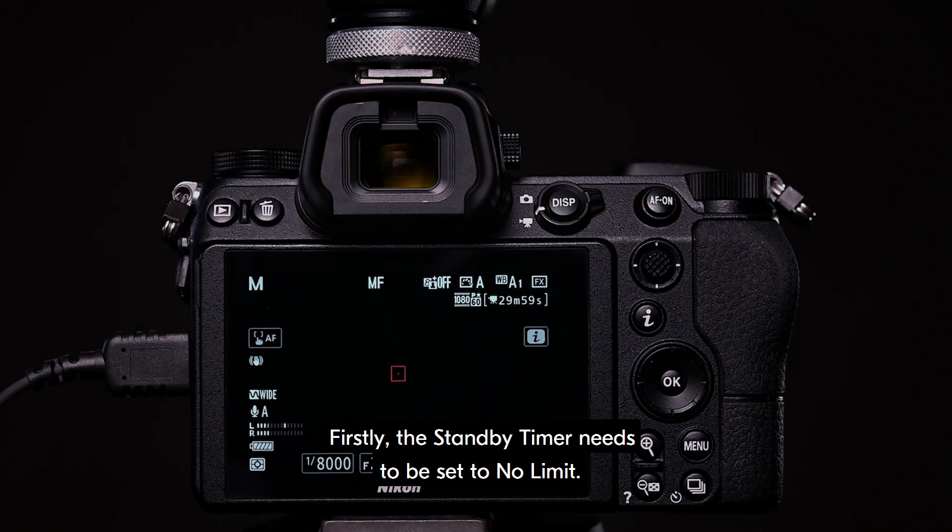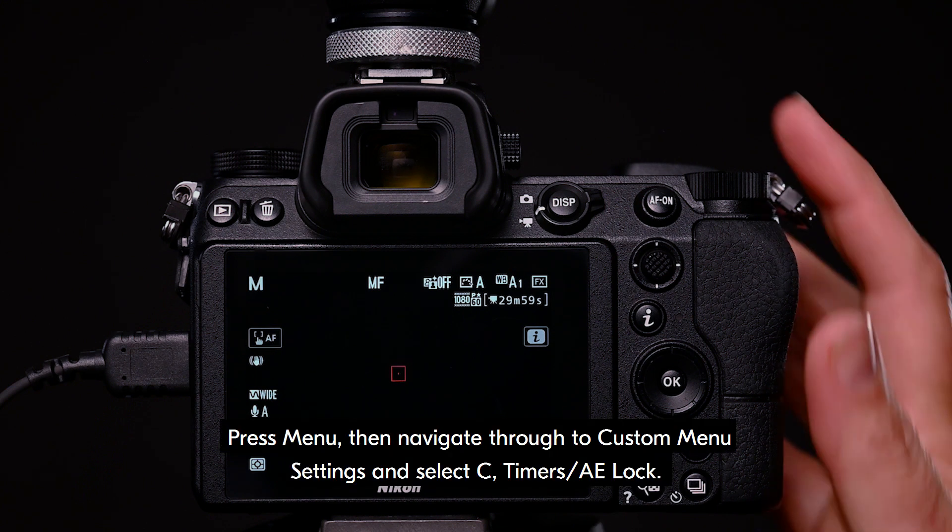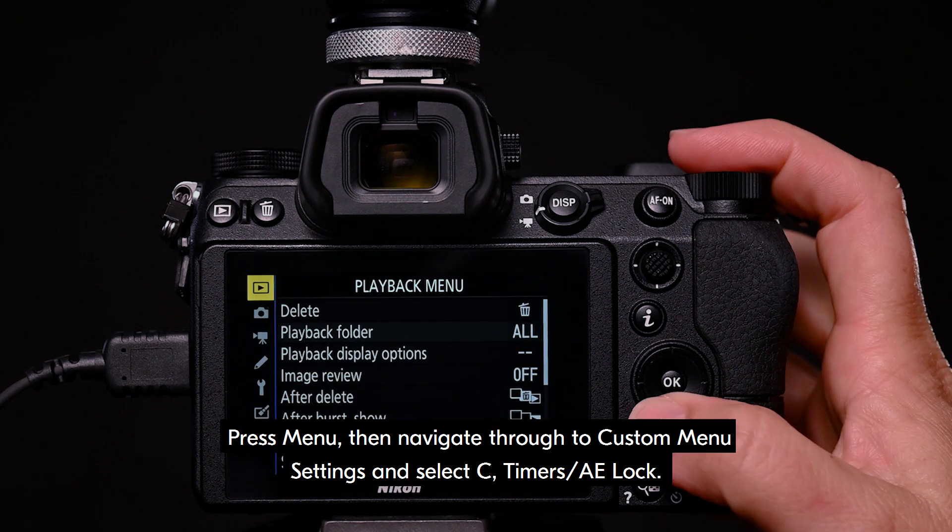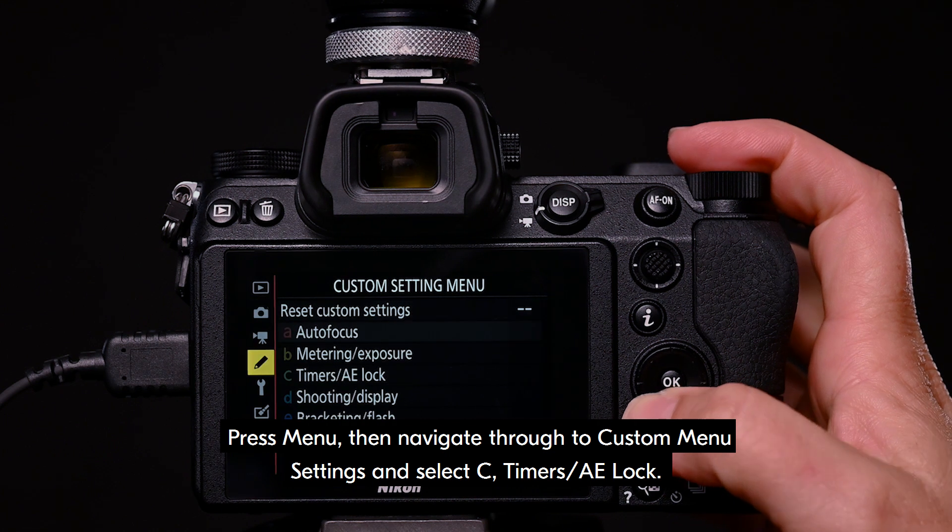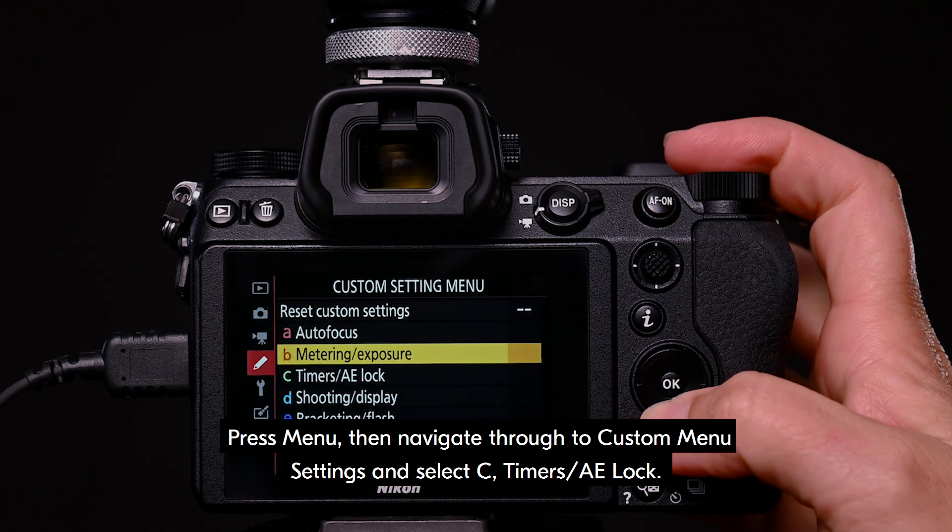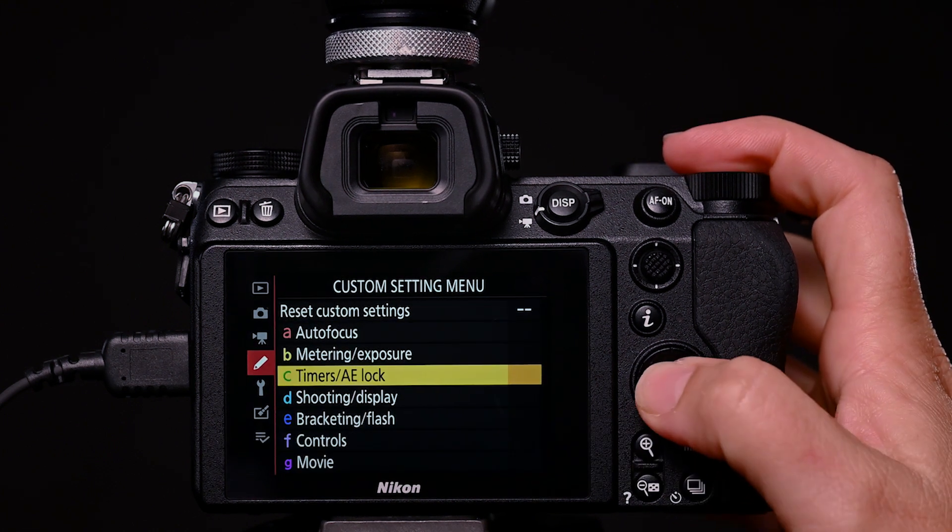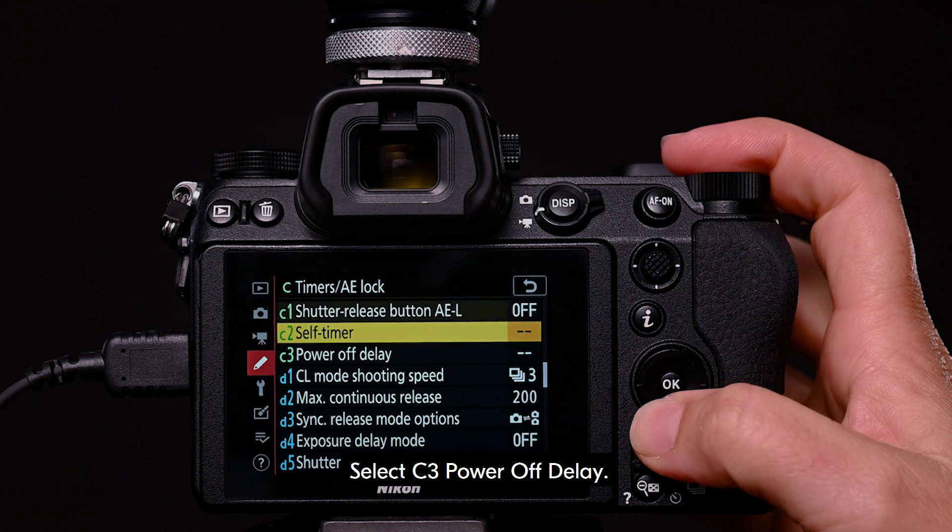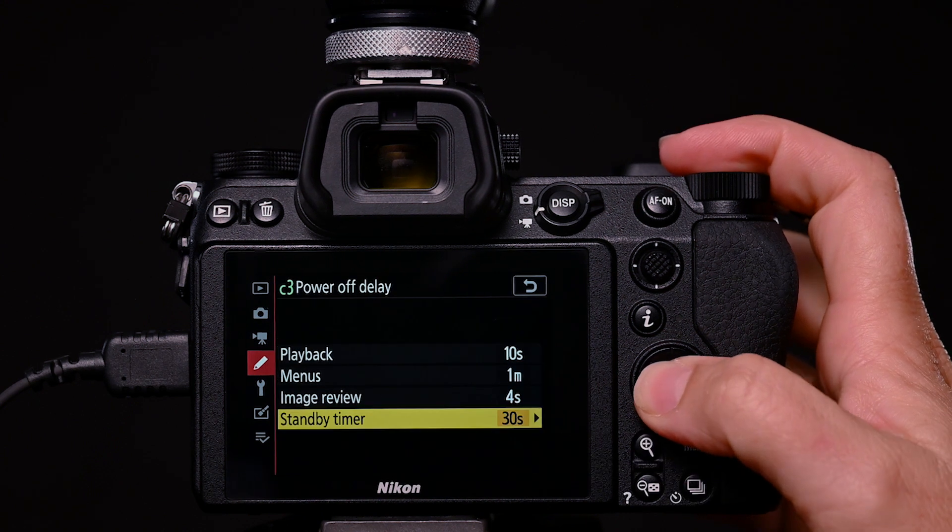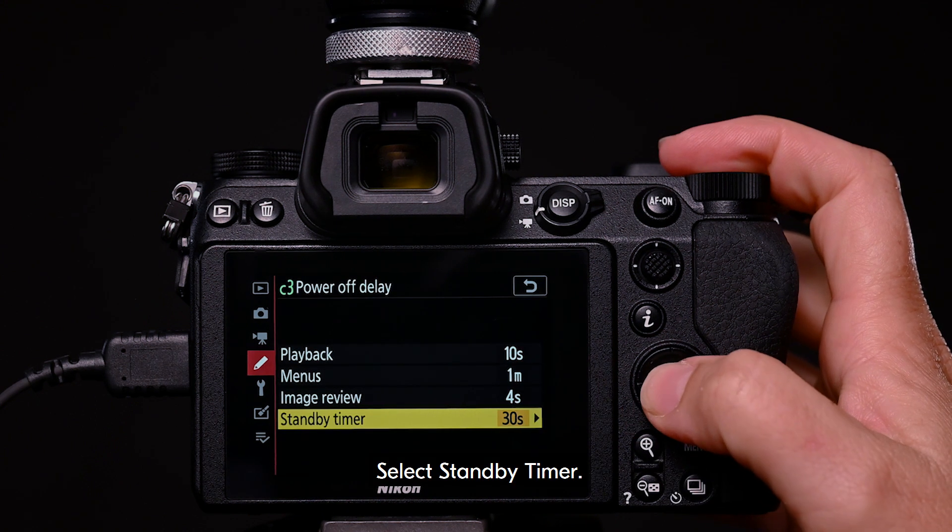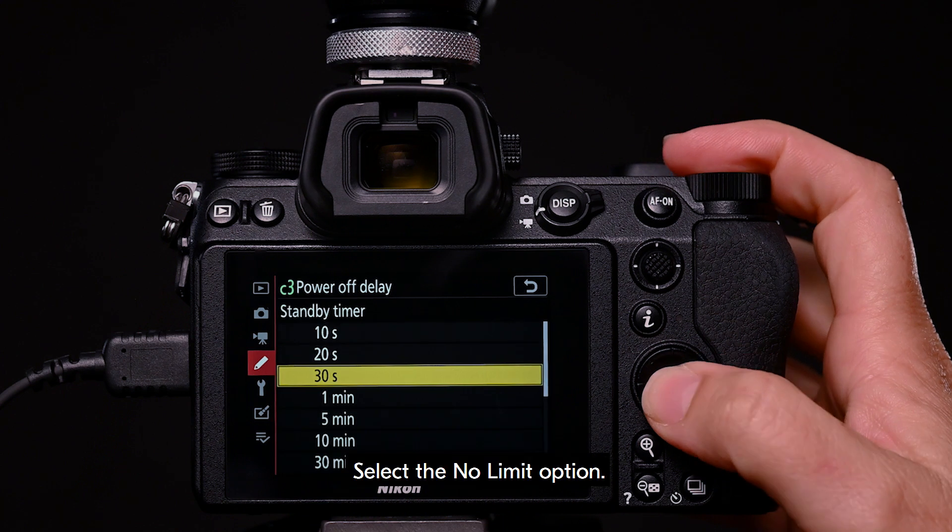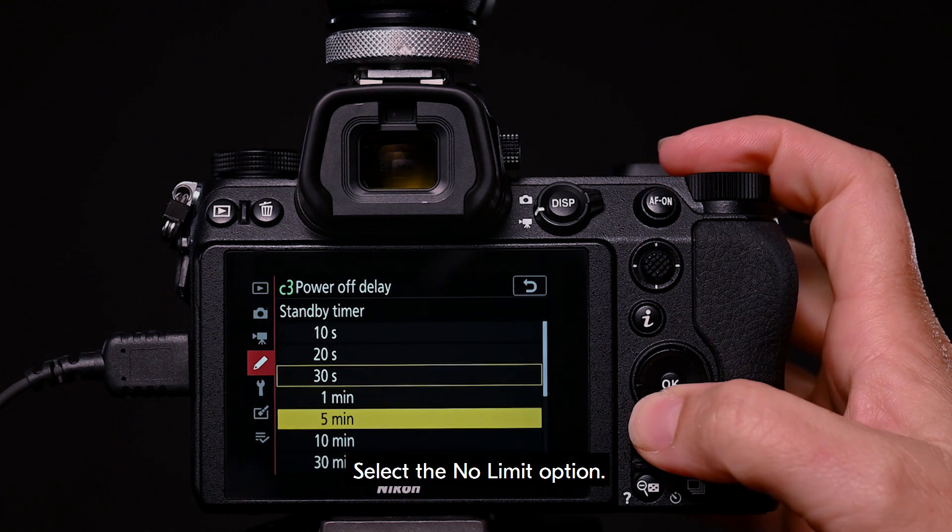Firstly, the standby timer needs to be set to no limit. Press menu, then navigate through to custom menu settings and select C, Timers AE Lock. Select C3, Power Off Delay. Select standby timer. Select the no limit option.